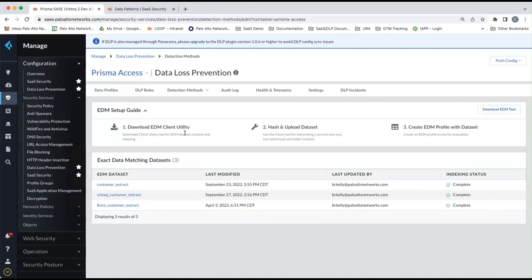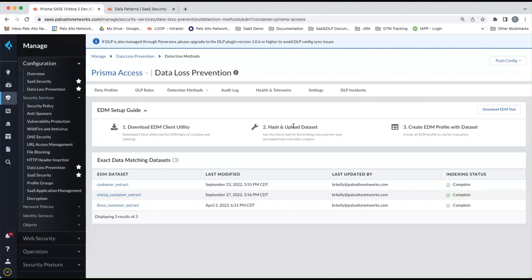And so what we can do here is part of the process for creating those profiles is you would download the EDM tool, our little client utility. The next step would be then to install that and have your data set ready. The data sets can be in CSV formats. That's the typical way we would look at things.